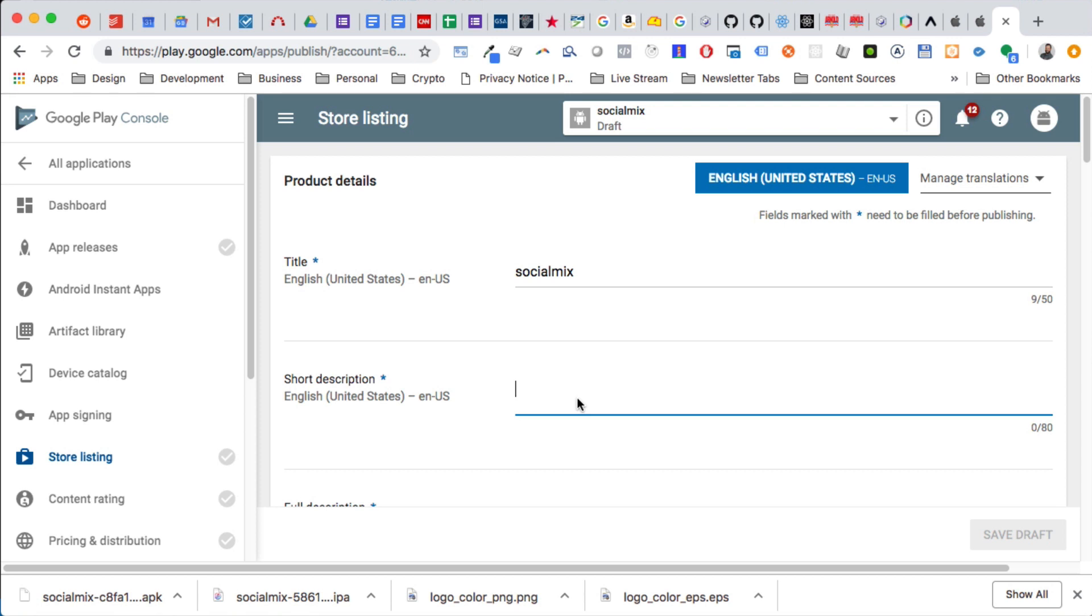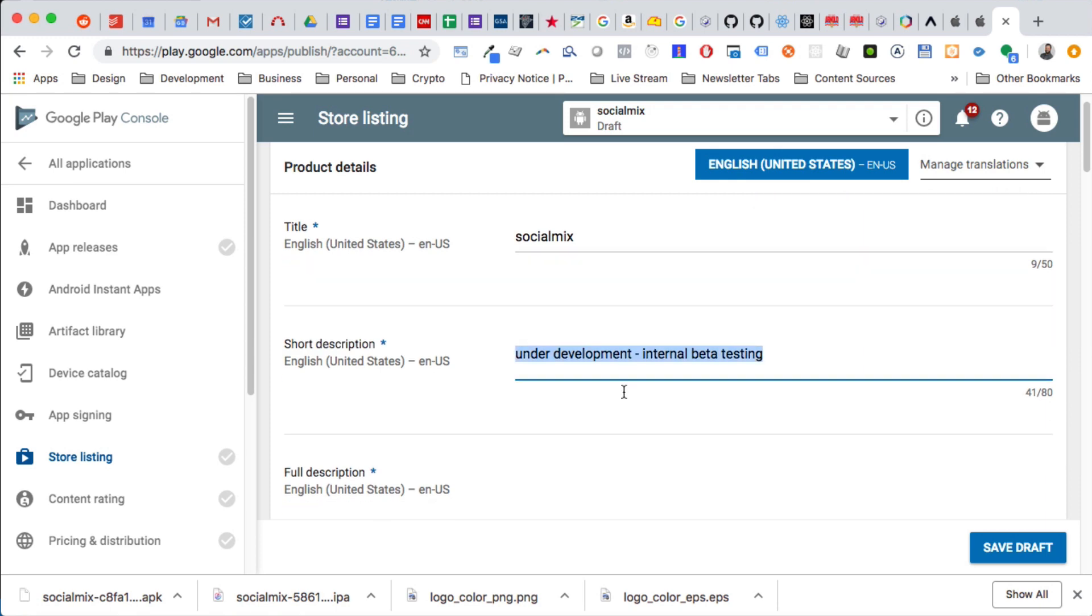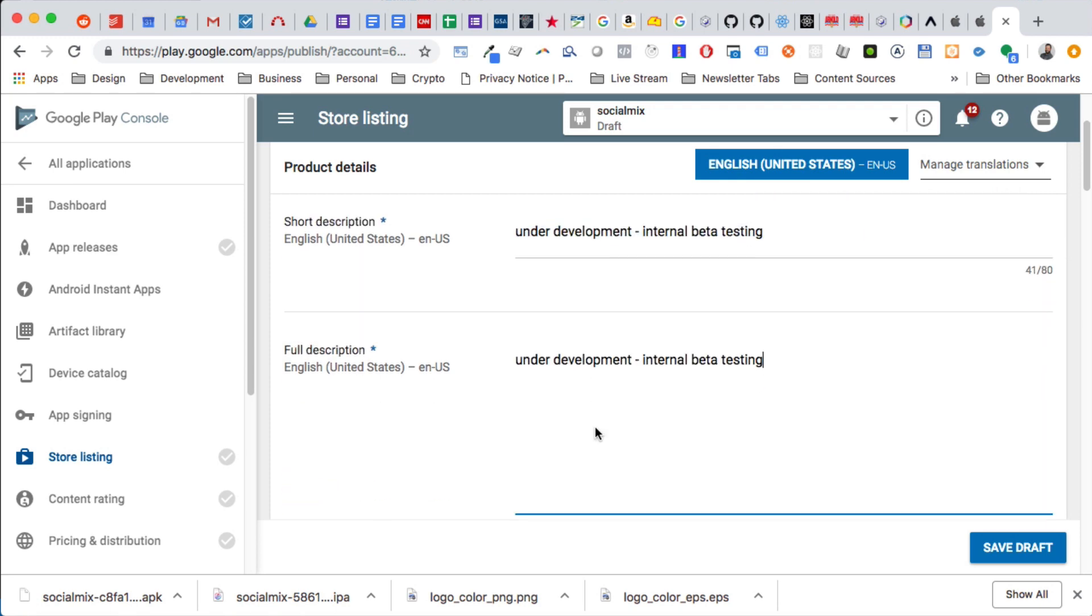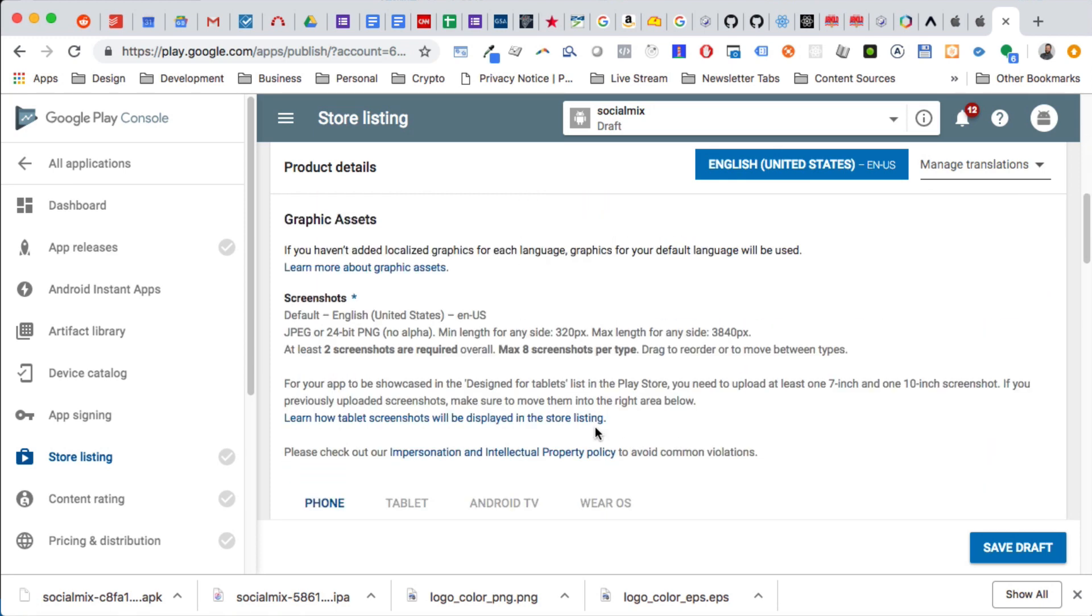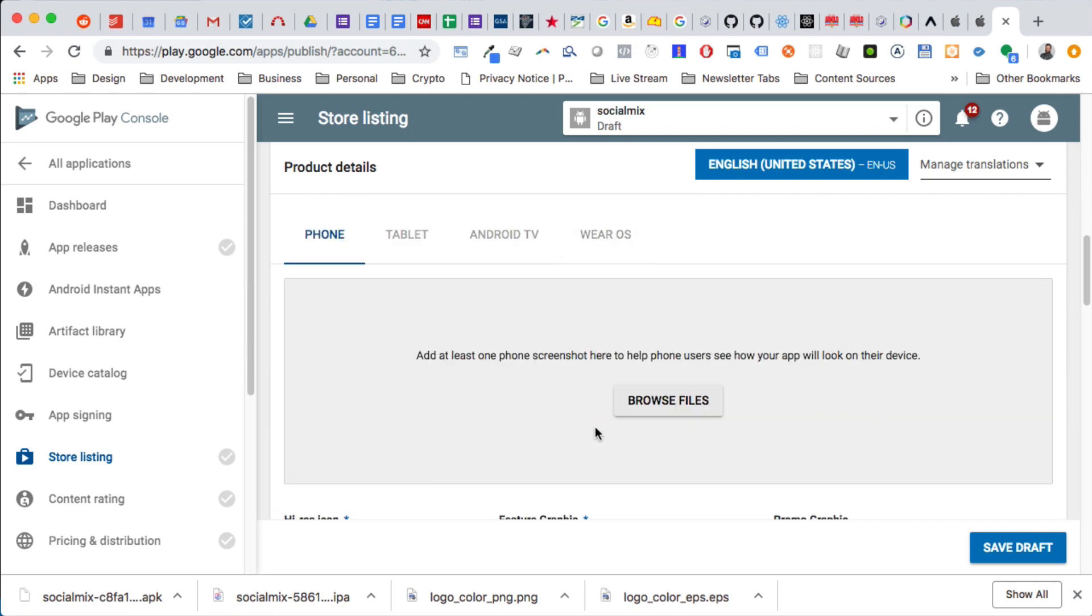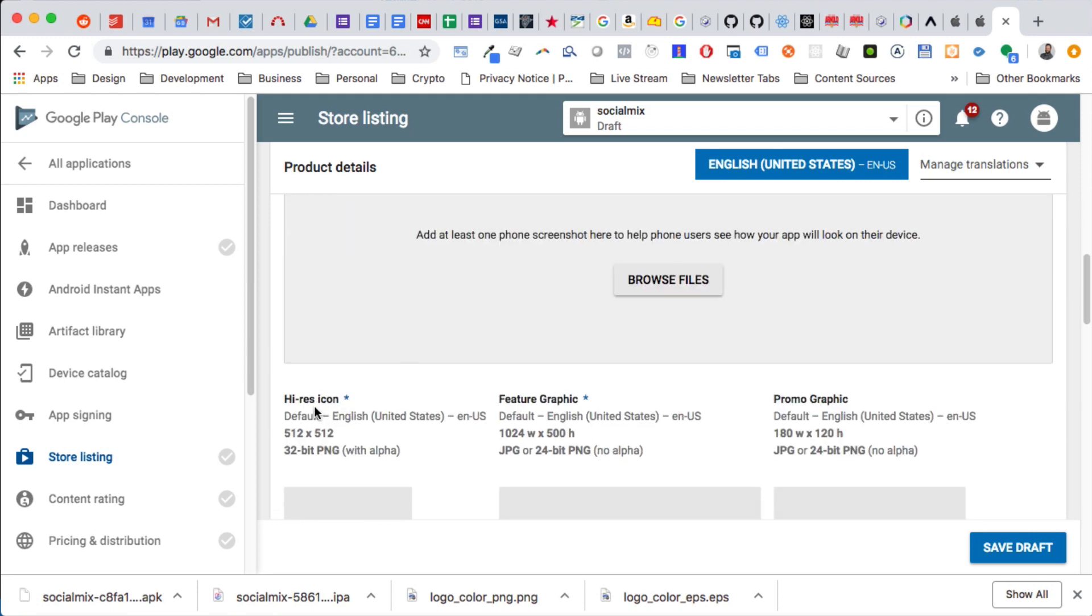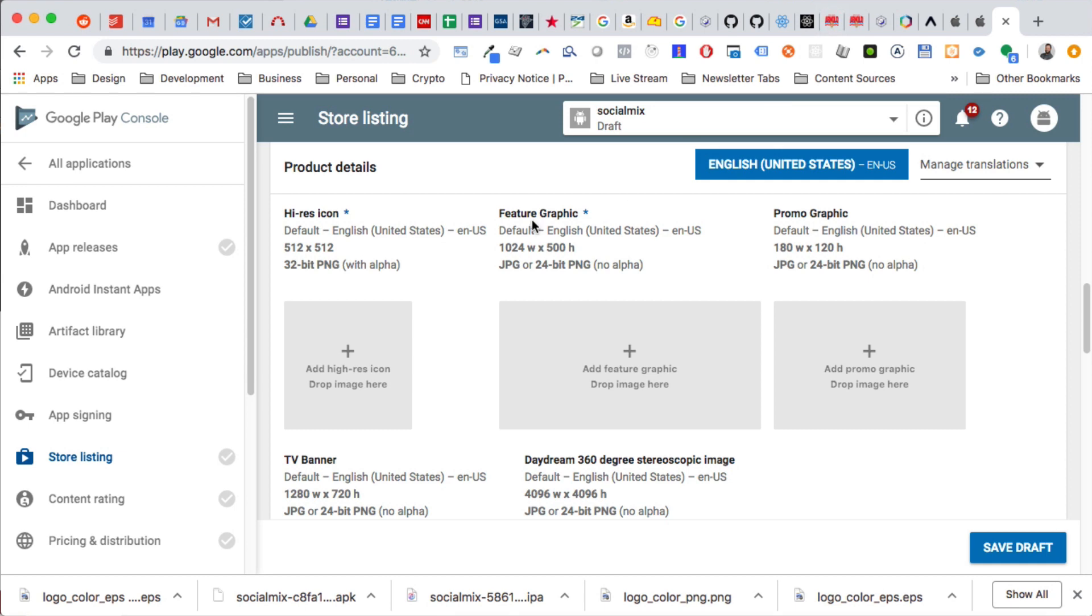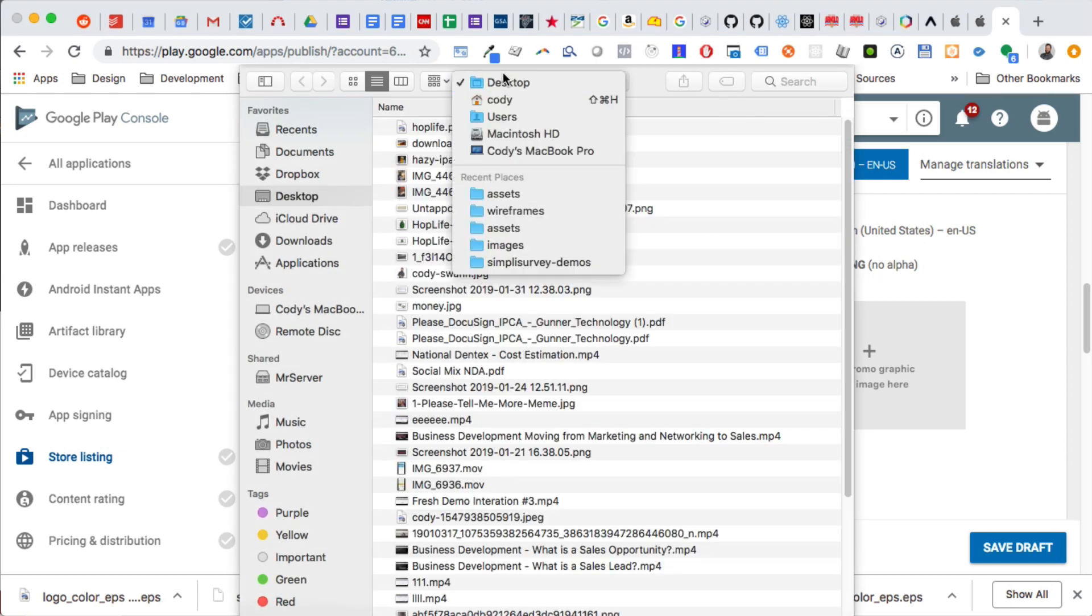We're only submitting this for internal beta testing right now, so we'll come up with this. We'll add this later. We're going to have to add assets. The only thing it needs is a high-res icon and a feature graphic, so I'm going to pause this and make those real quick. Okay, I created those icons, so I'm just going to upload them.